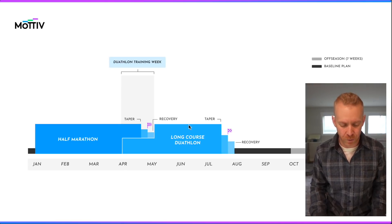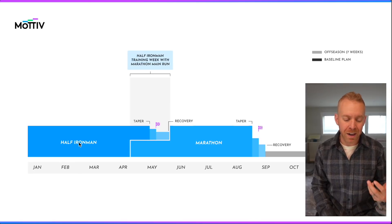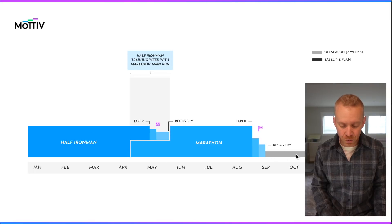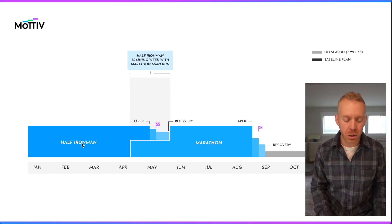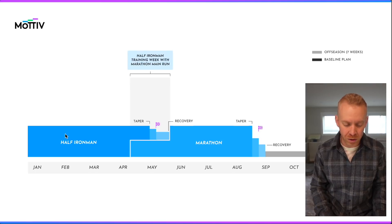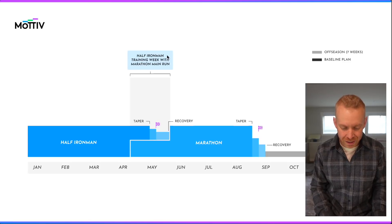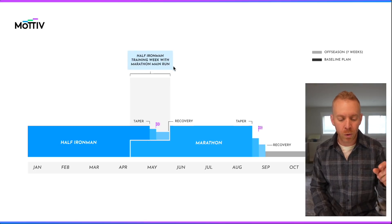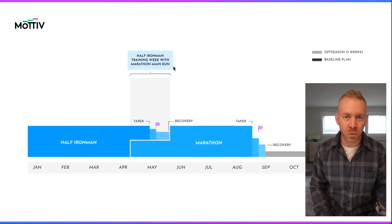Next scenario — something a little more common: a half Ironman followed by a marathon. This replaces the off season and base building season when the training plan kicks in. We have training that looks like triathlon training here, but during the overlap period it's going to be a half Ironman training week with a marathon main run.